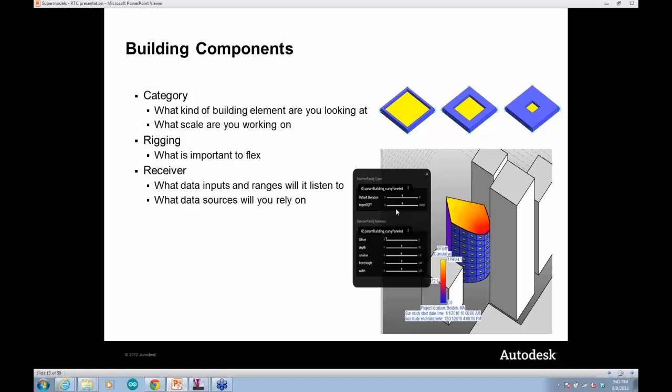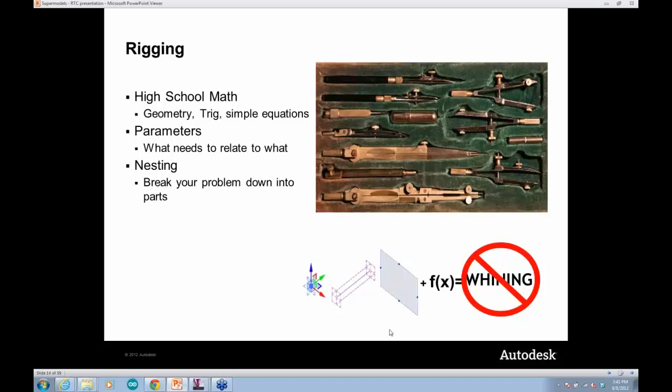From a parameter standpoint, you have to think about what's going to drive what and how they should relate. You can break down a lot of these problems into nested families — not only to smooth out how things work, but to abstract the problem so you're not seeing 20 parameters at once. The basic idea is: if you can understand points, lines, and work planes, with a little bit of math — some geometric principles, basic trigonometry, SOHCAHTOA — you don't actually need to be that heavy in math to do this.